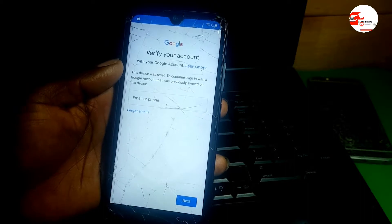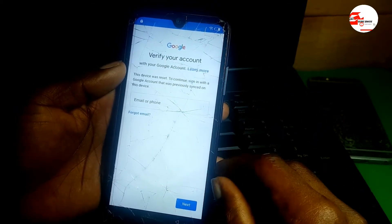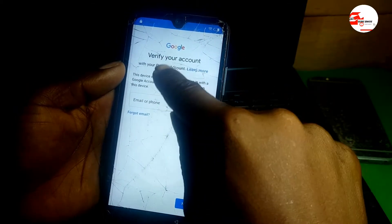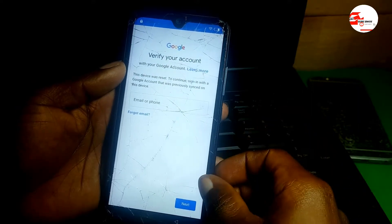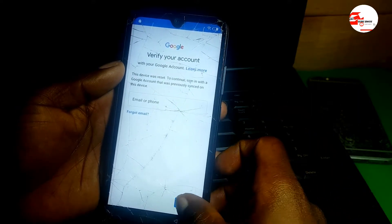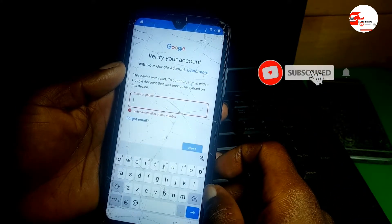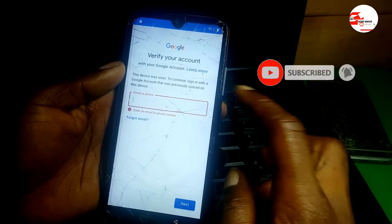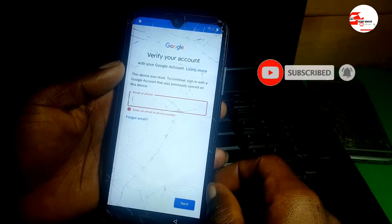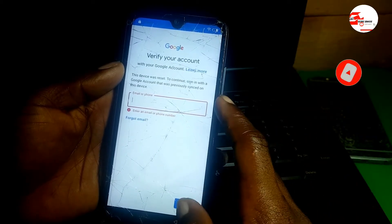Now you can see it asks you to verify your account. If you do know your previous Google account, you can just verify it and you will bypass this.